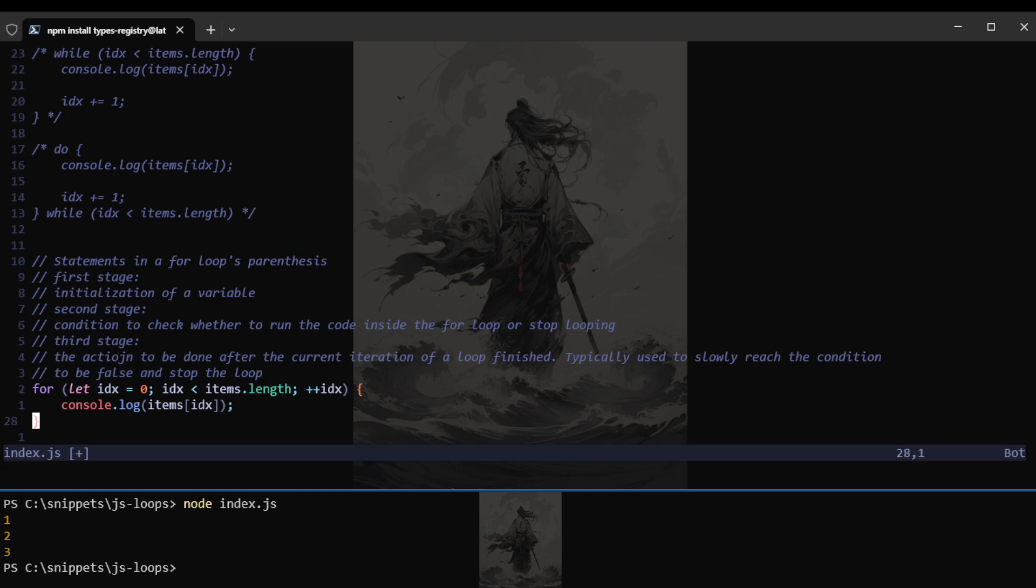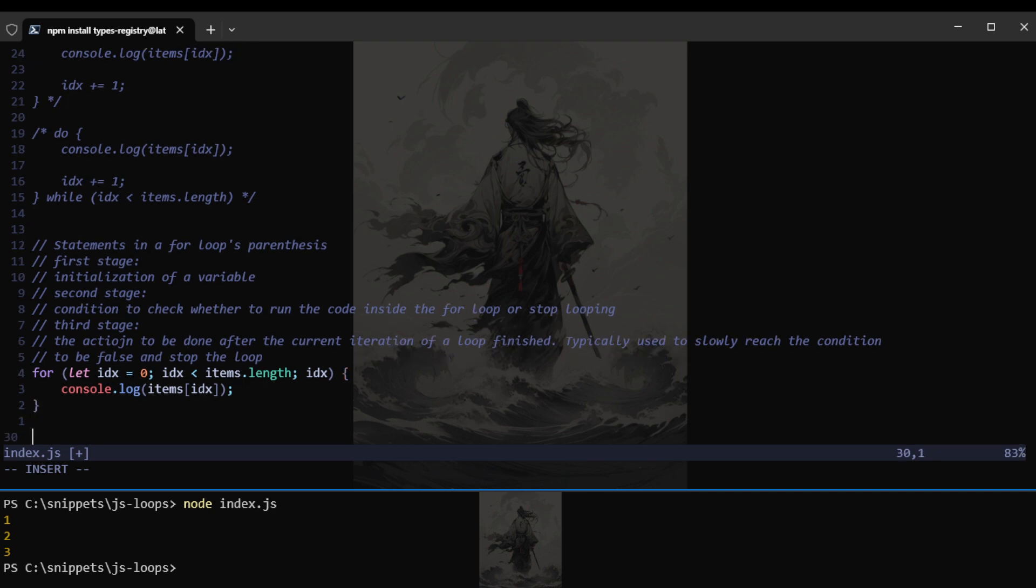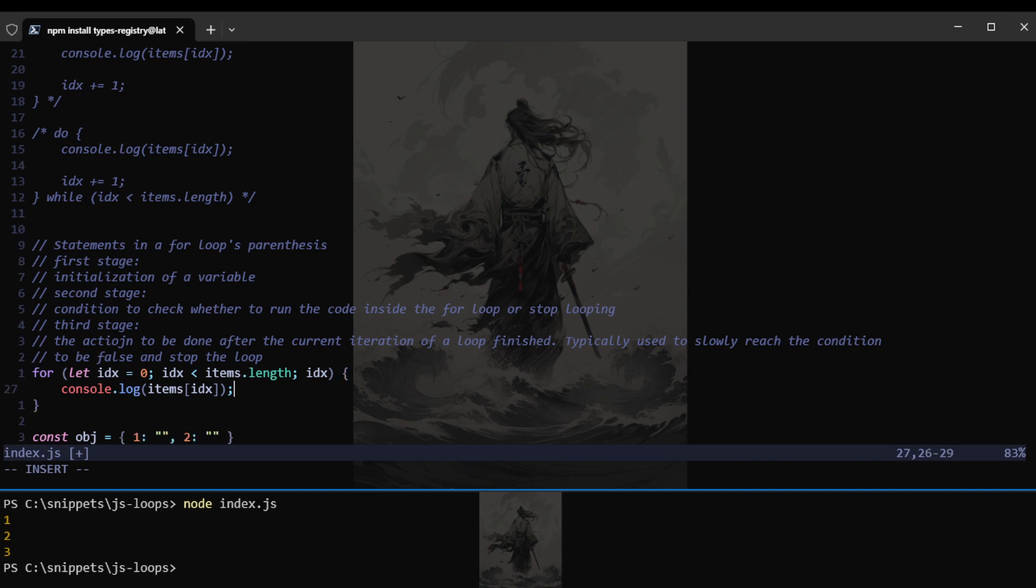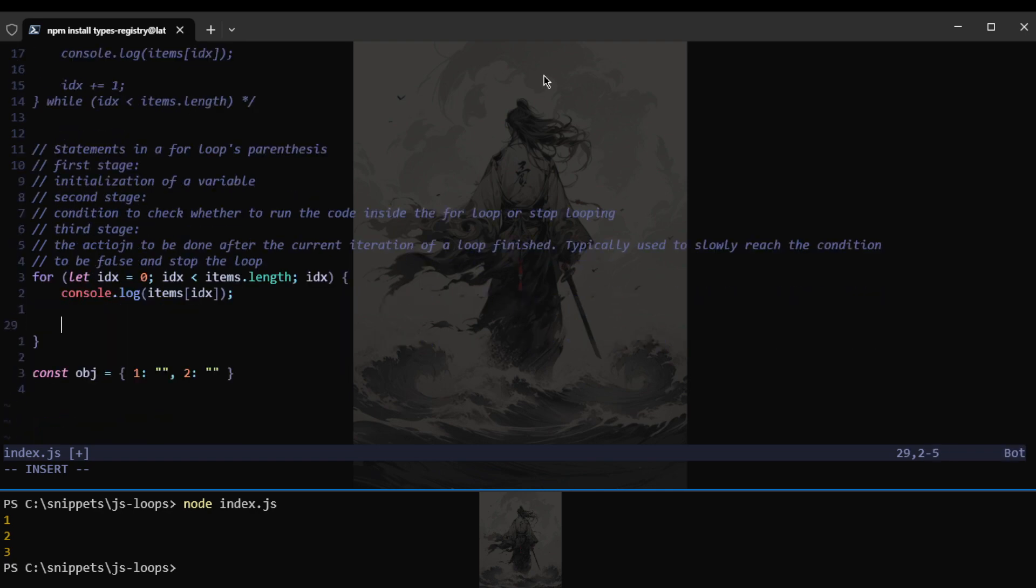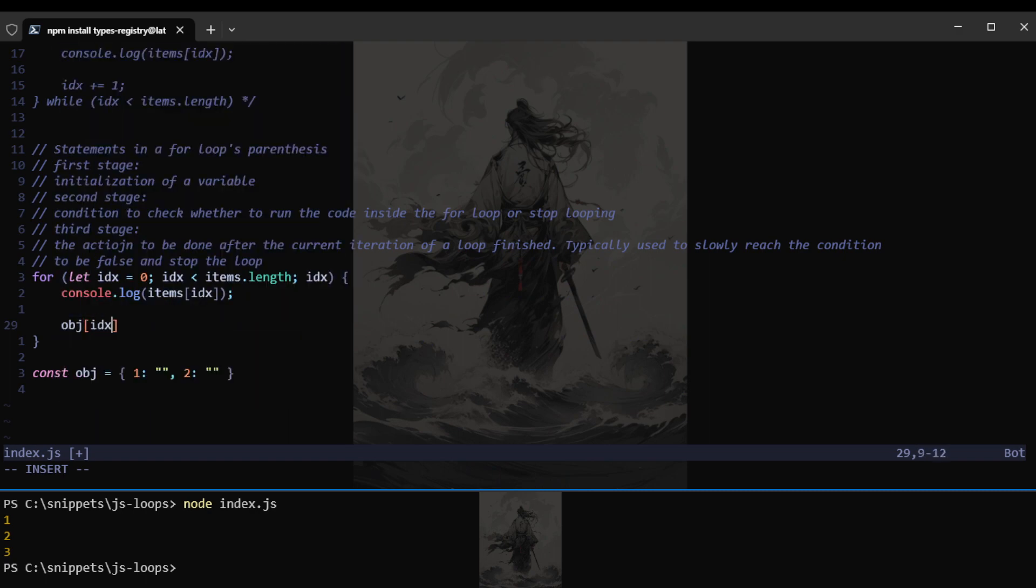Some people say that the pre-increment is faster in this sort of situation in a for-loop, but I'm not really too sure about it. If there is, it would be miniscule, so you don't have to worry about it. So this is one of the ways that we can do a for-loop inside JavaScript. Of course, this can only happen if we are dealing with arrays.